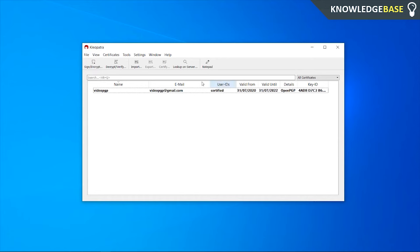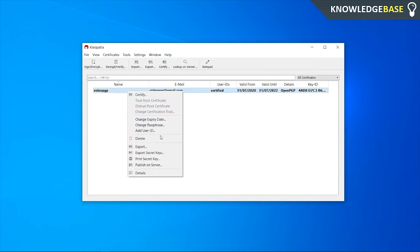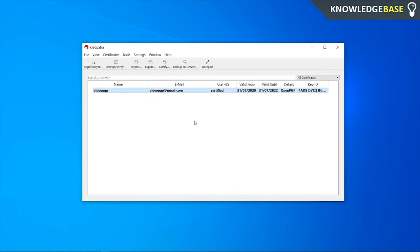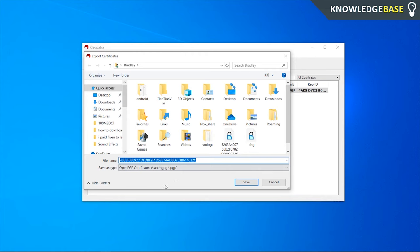You should see your user ID in bold. To get your public key, right-click on it and go to export. Don't click export secret keys because that's your private key. Click export and you'll know you're doing the right thing because it should say OpenPGP certificate. Here is your certificate.